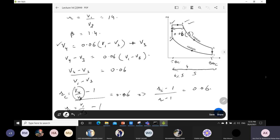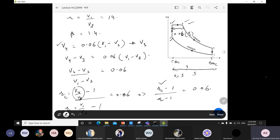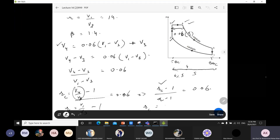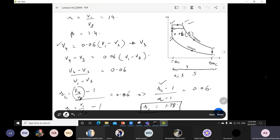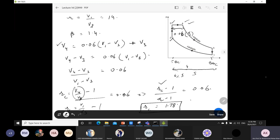From this relation I can find the value of RC because the compression ratio is known from the problem statement. Putting the value of R in this equation, RC turns out to be 1.78. Now the compression ratio is known, cutoff ratio is known, and pressure ratio is known, so I can easily implement the efficiency equation for the dual cycle and find the thermal efficiency for the ideal case. You have to note down the data from this slide, and if you have any question you can ask.